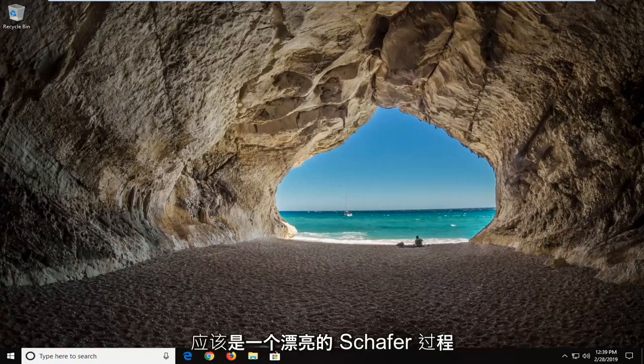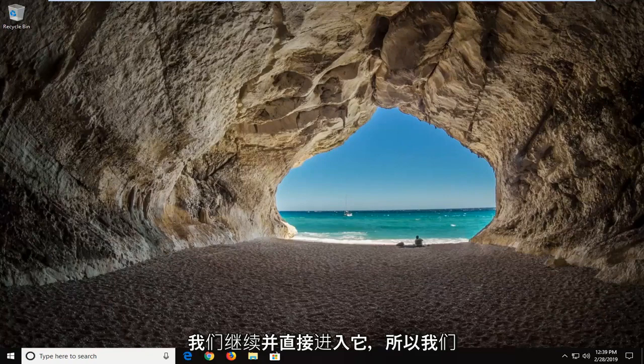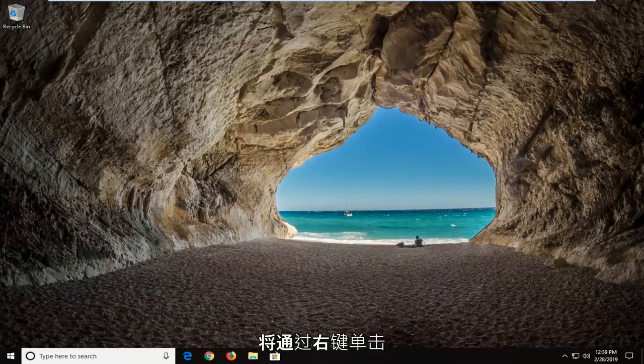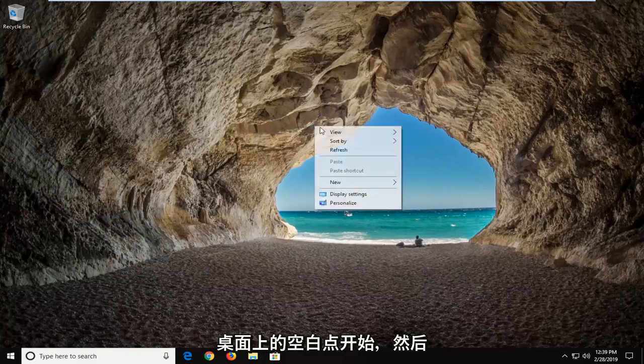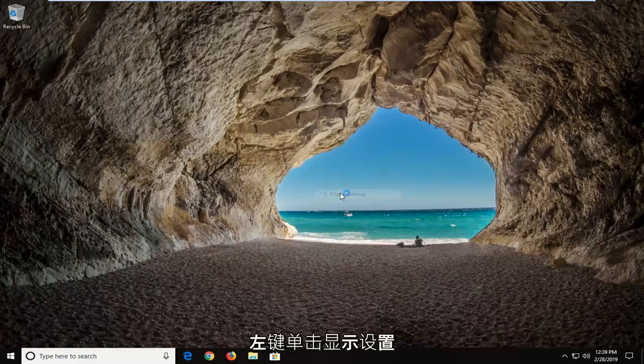This will hopefully be a pretty straightforward process. Let's go ahead and jump into it. We're going to start by right clicking on a blank spot on our desktop and then left click on display settings.